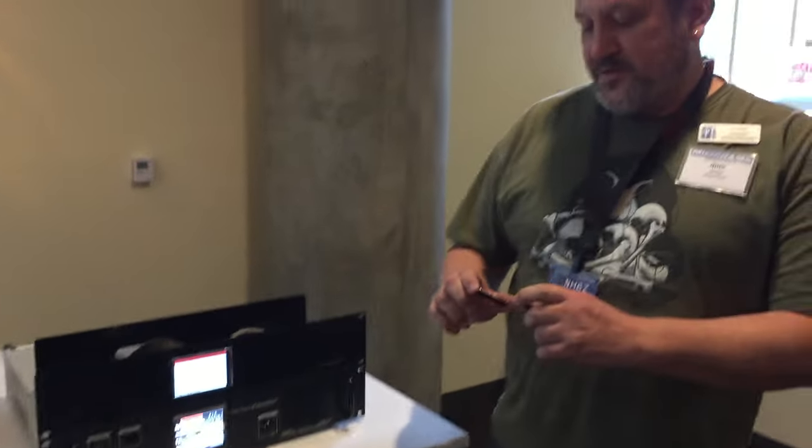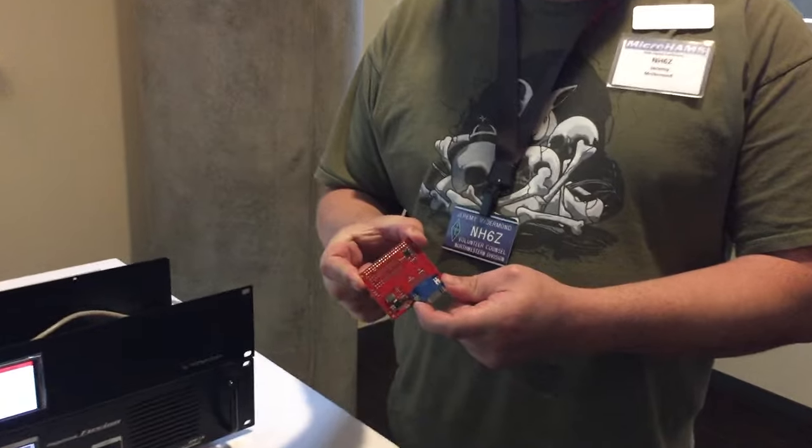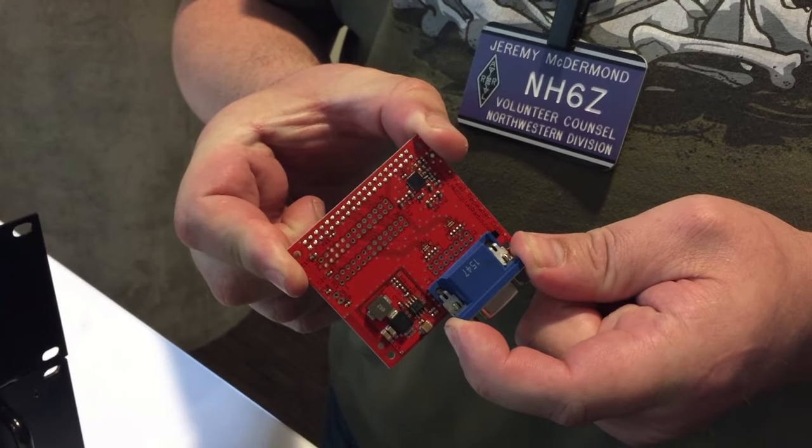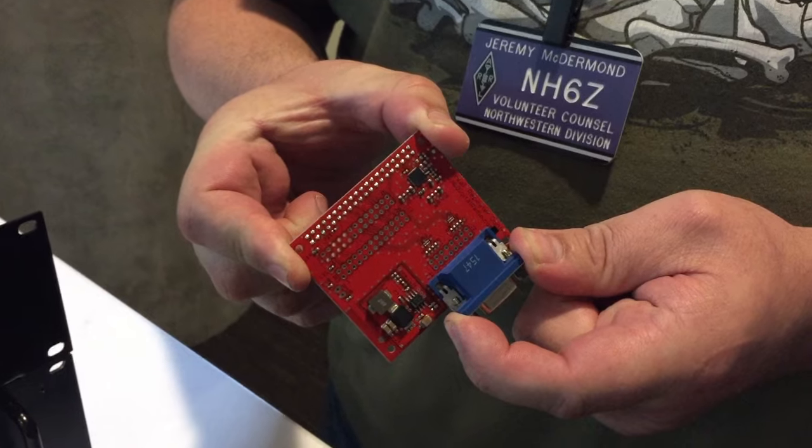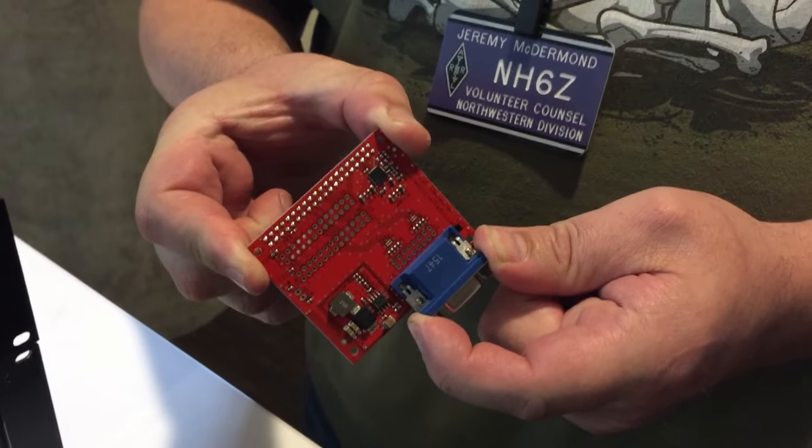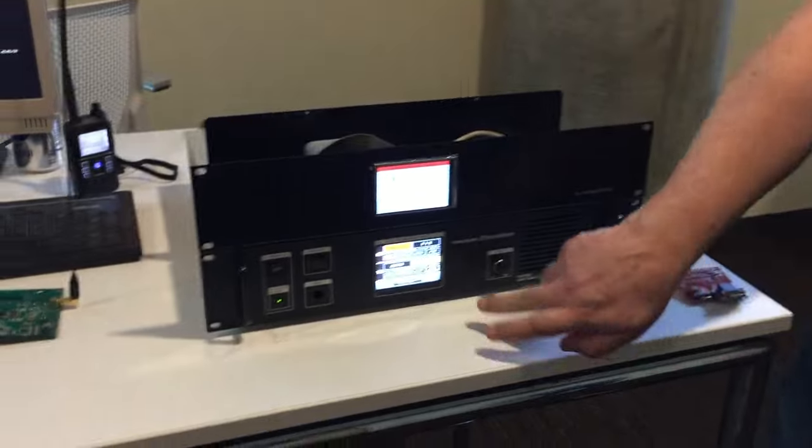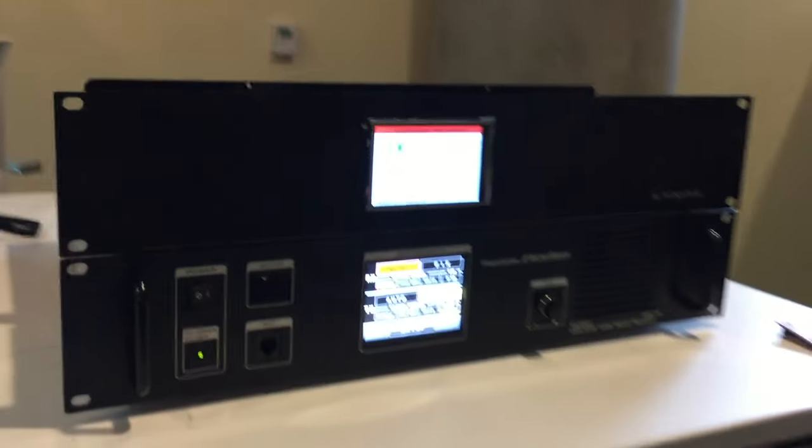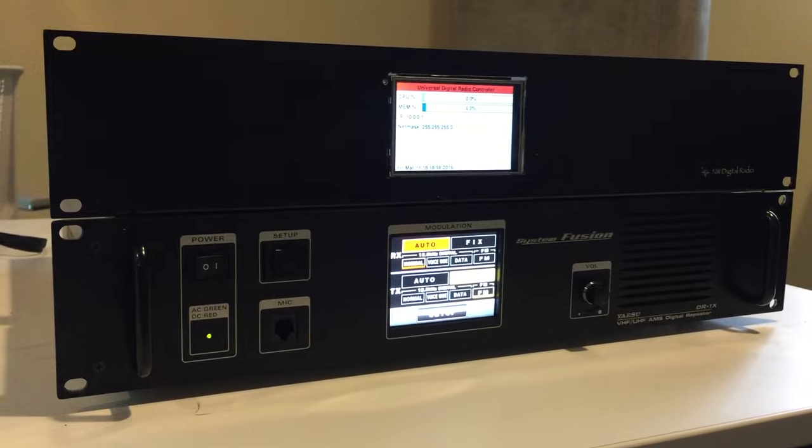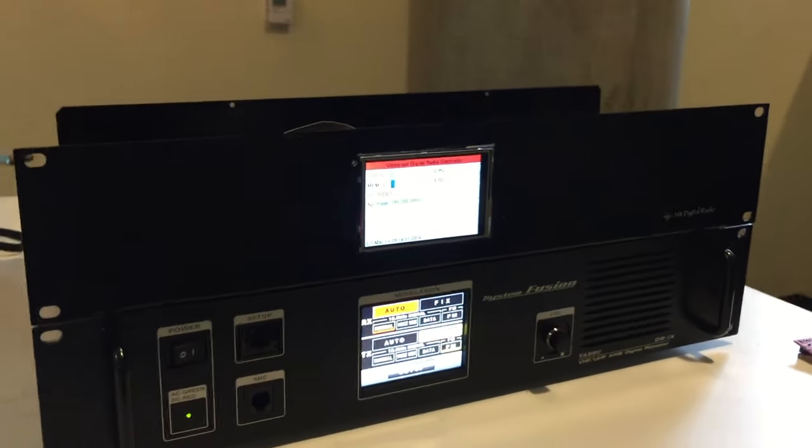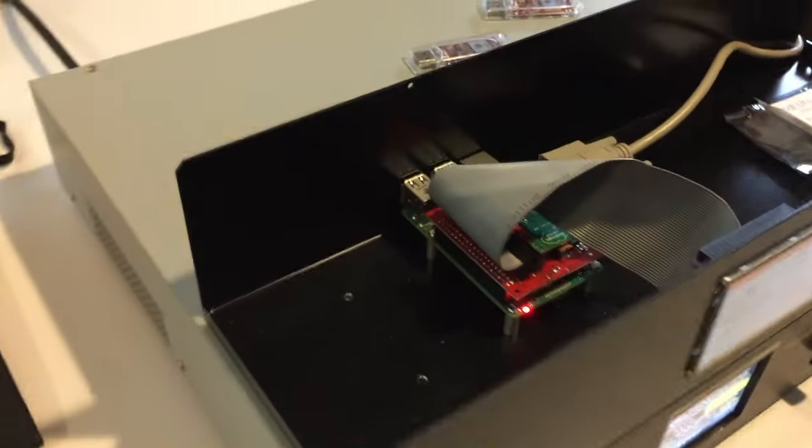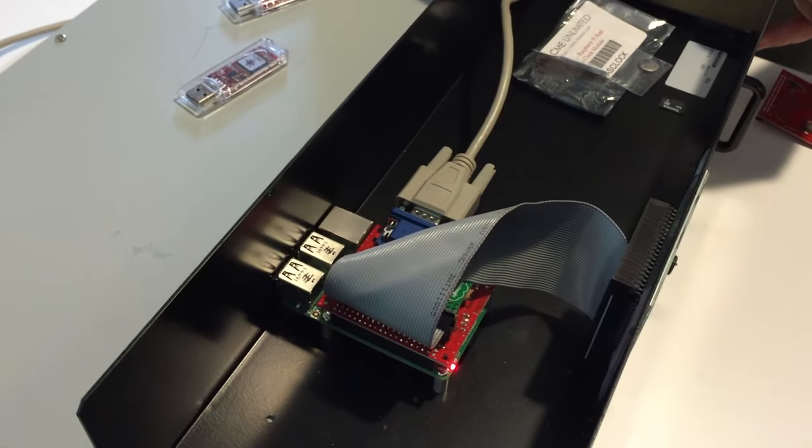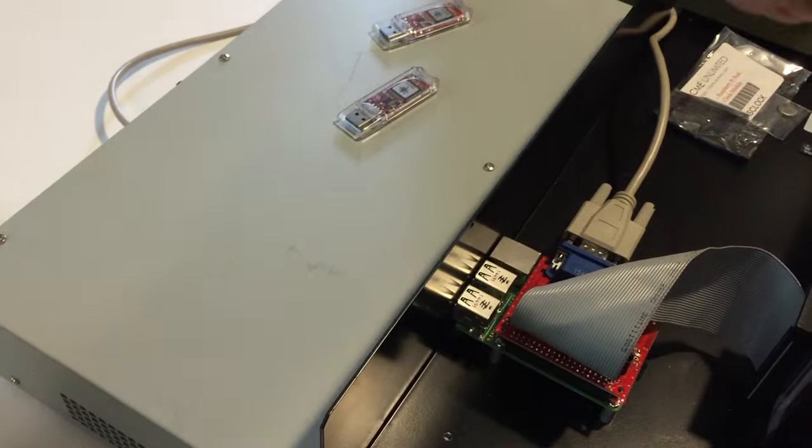The first one that we're showing off is the Universal Digital Radio Controller, the UDRC, which is a Raspberry Pi hat that has an audio codec on it. The primary market we're pushing it into right now is in conjunction with the Yaesu DR1X repeater so that it enables it to do DSTAR as well. We've got it mocked up here in an example configuration like might go on a repeater site with the Raspberry Pi included.